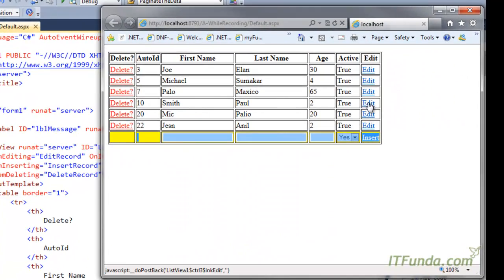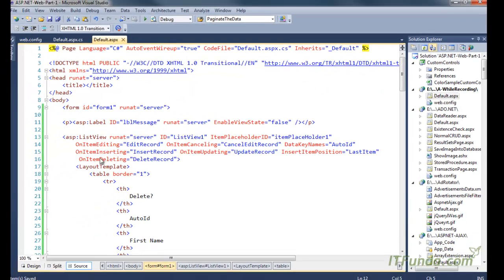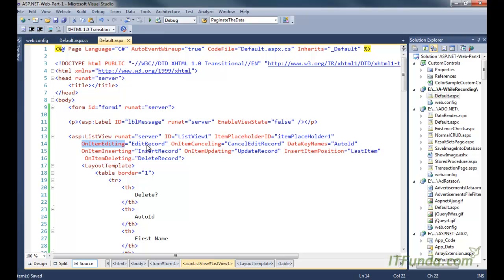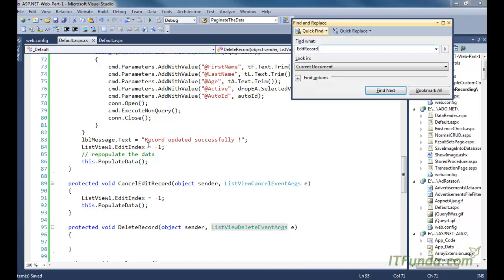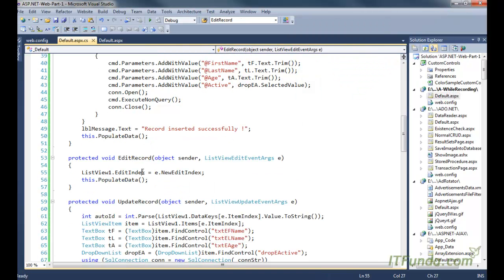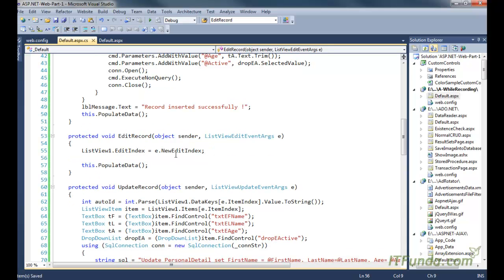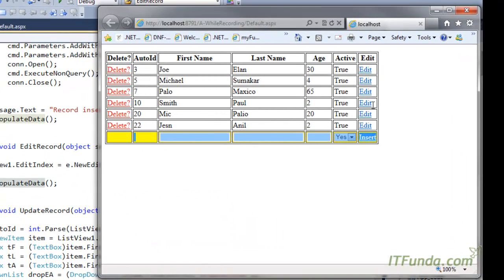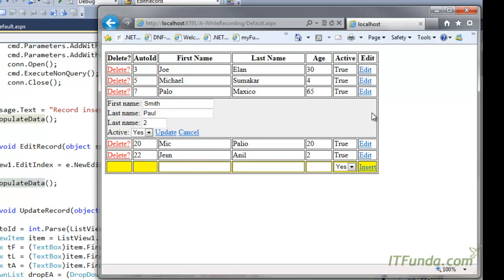Now let me click Edit. When I click Edit, the OnItemEditing event fires and calls the EditRecord method. In EditRecord, we set the EditIndex of the ListView to ListViewEditEventArgs.NewEditIndex, then repopulate the data. This puts that particular record into edit mode. You can see that clicking Edit for a record brings all its data into the edit item template, allowing me to modify values — for example writing 'modified' in the name fields and selecting No.